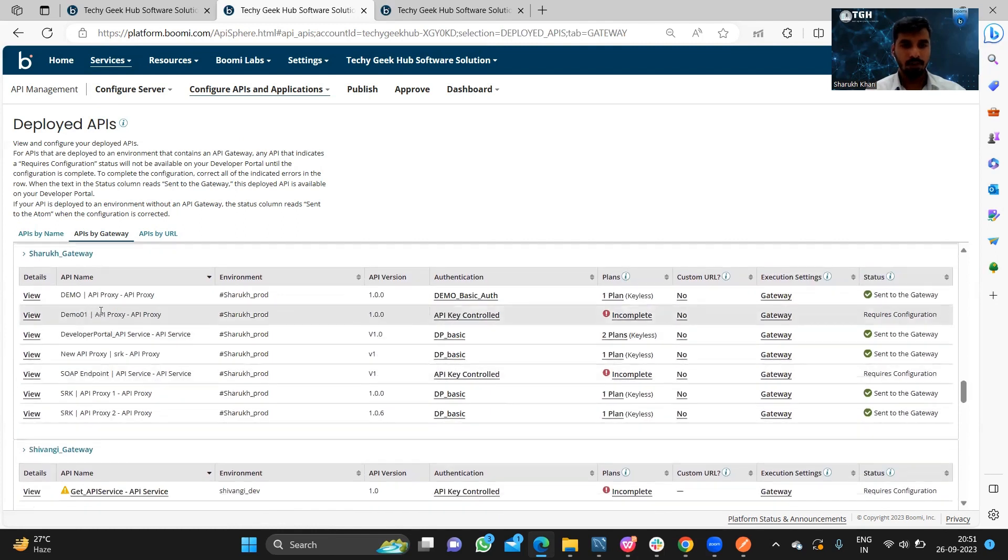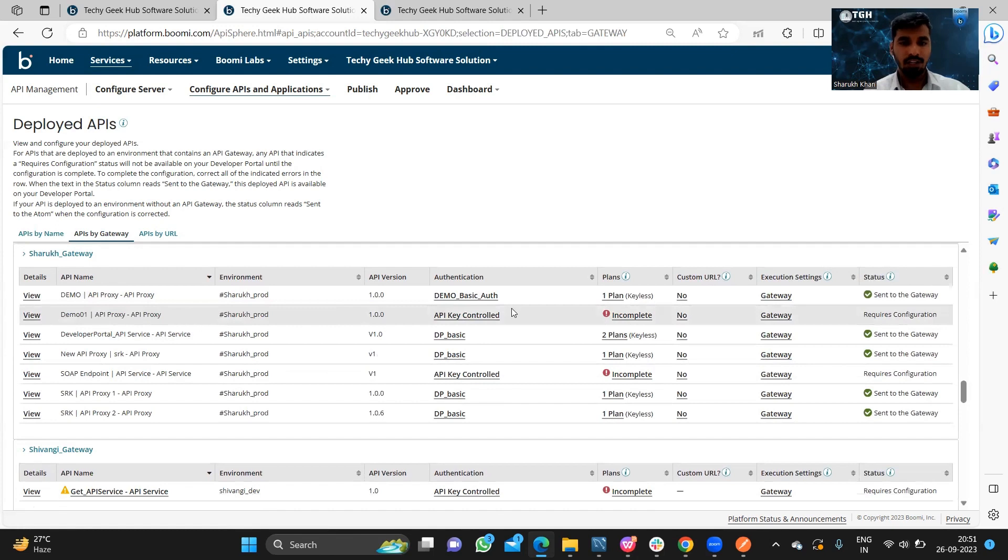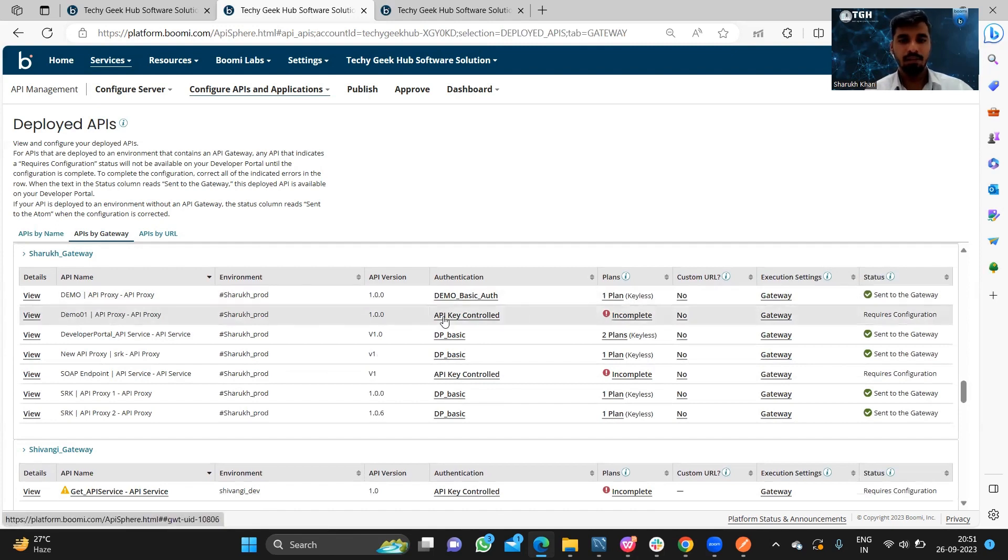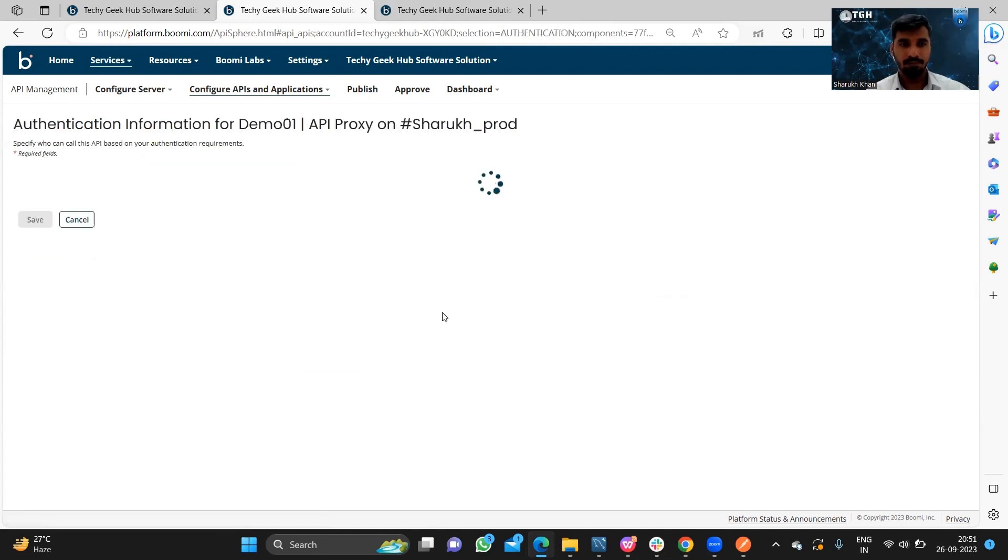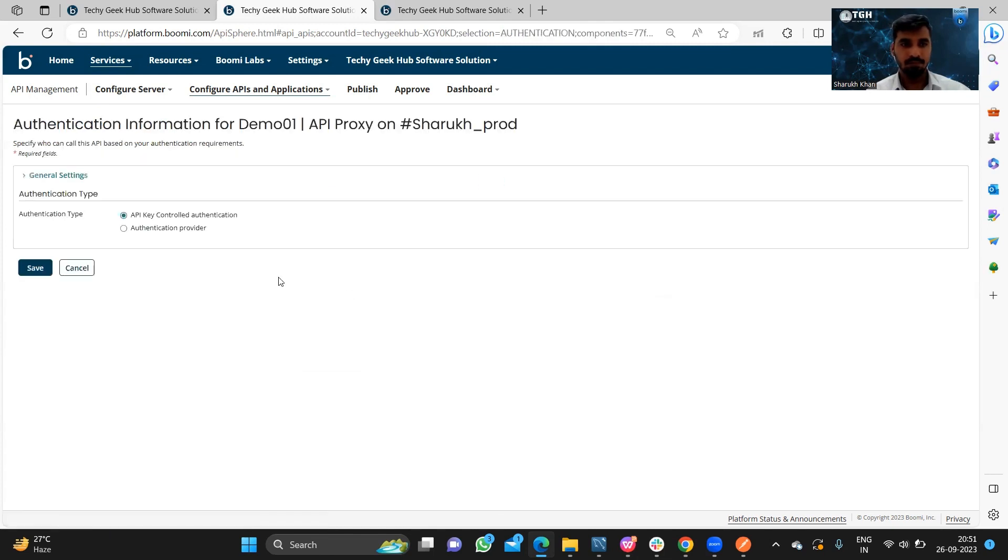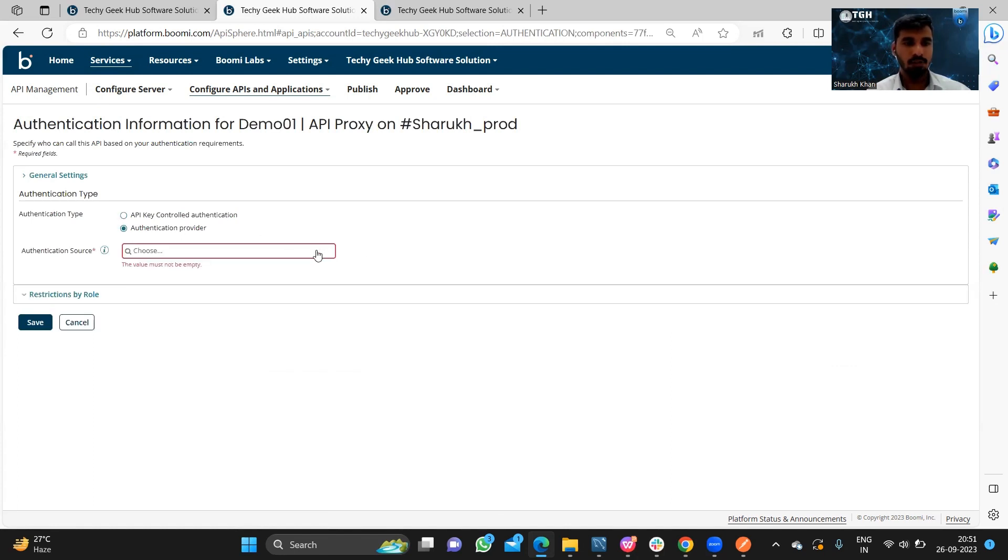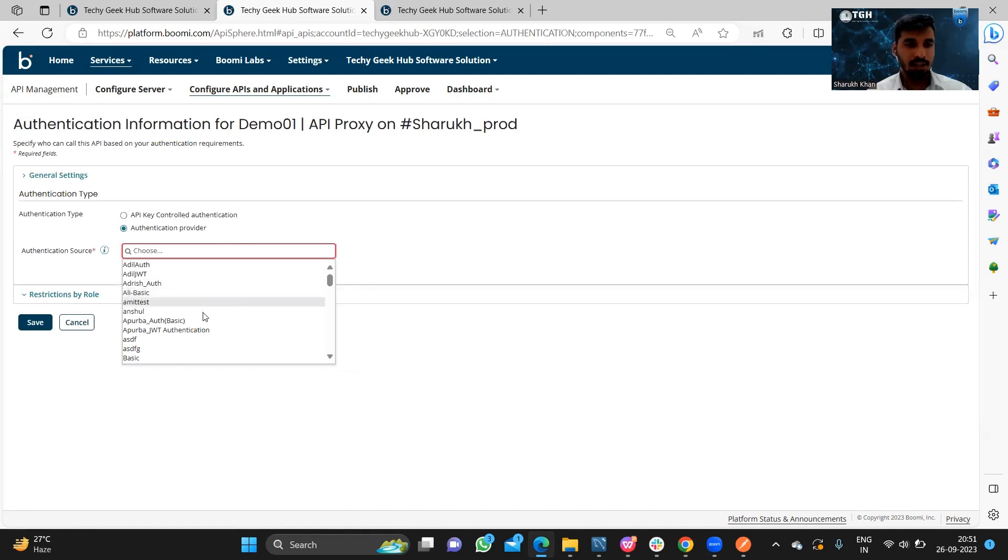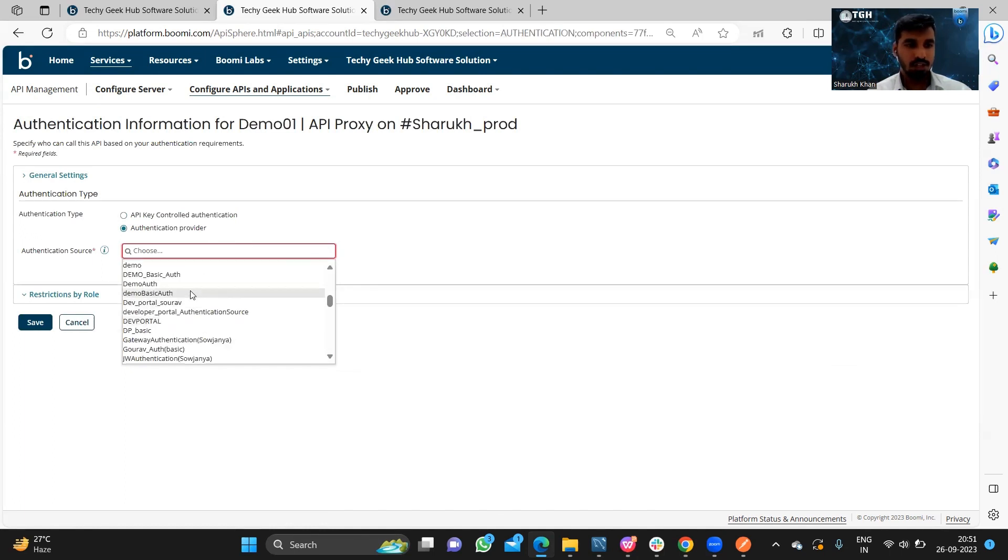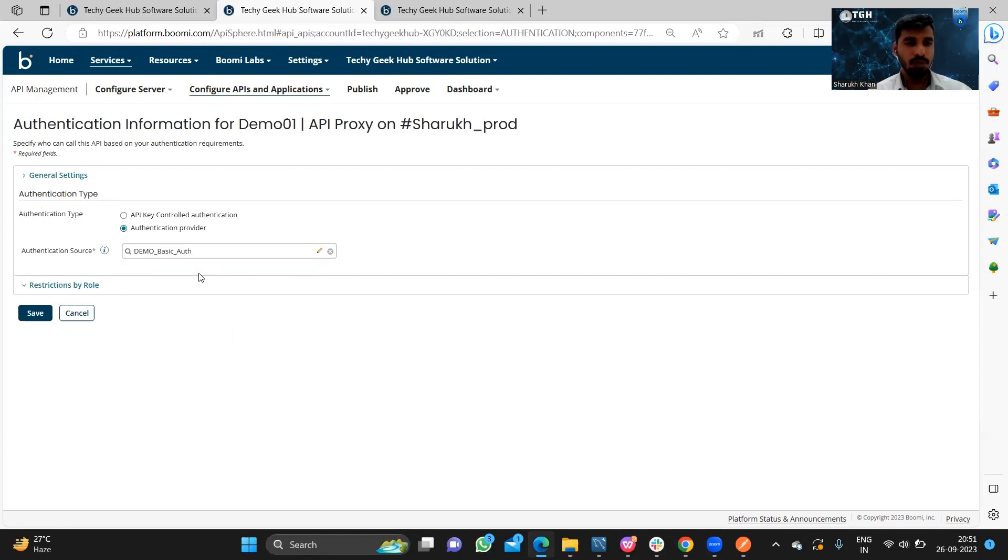This is our deployed API and we need to provide authentication and the plan. First of all, we will provide authentication. We will take authentication provider and as authentication source, we will select basic authentication. We have already created one authentication, so we are going to use that. That is demo basic auth.